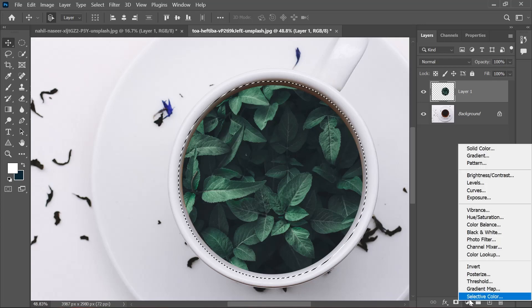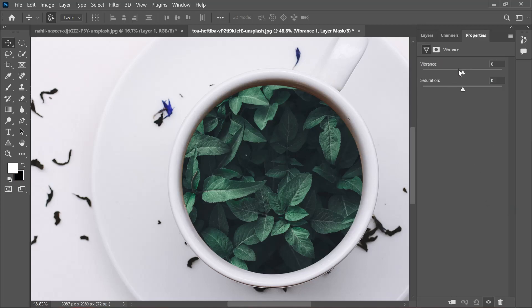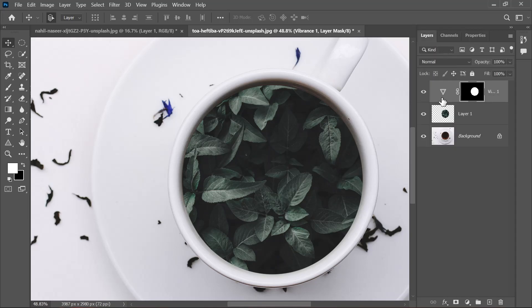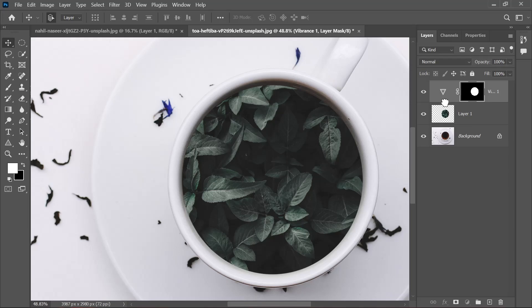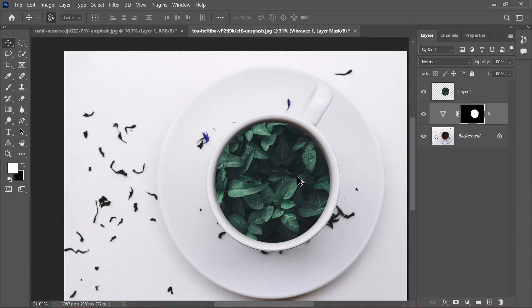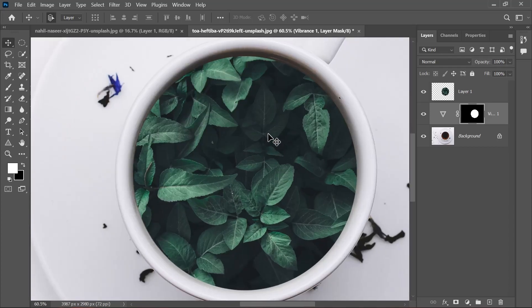Now what we're going to do is go to Vibrance, and we're going to decrease the vibrance so there won't be any orange highlight. You'll see that the picture's vibrance is also decreasing, and that is because this layer is above the picture. We're just going to move the vibrance layer below. Here you can see the image vibrance is now saved, and we have decreased the vibrance of the cup.